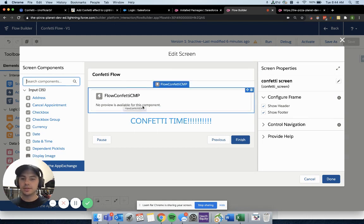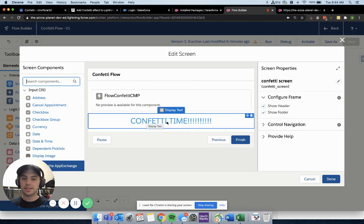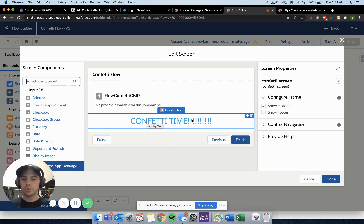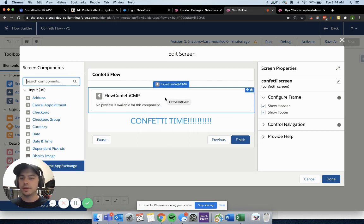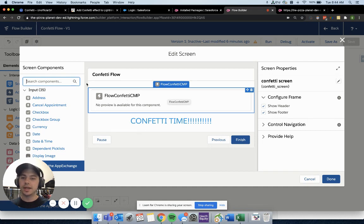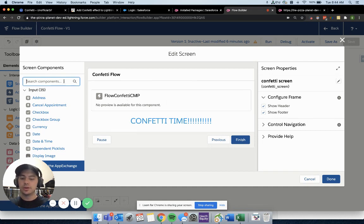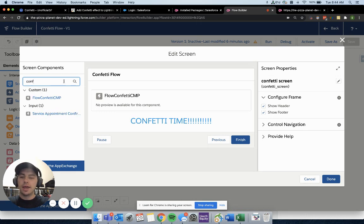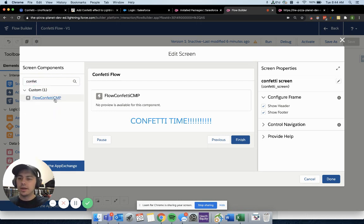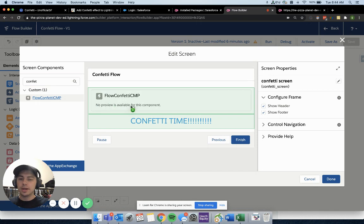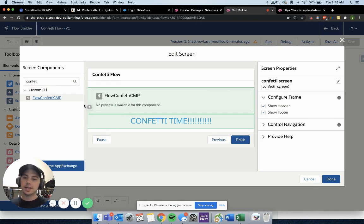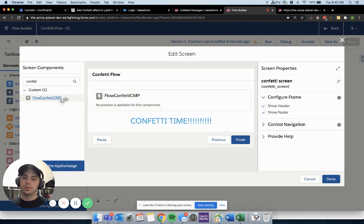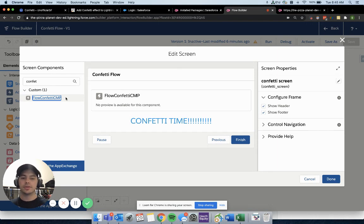In your screen flow, you'll have it to whatever point in time that you want this confetti to blow up in someone's face. In this specific case, I have a display text. You can put an image here, whatever you want. And then I'm grabbing this flow confetti package that I downloaded. You can just find it by typing in confetti.